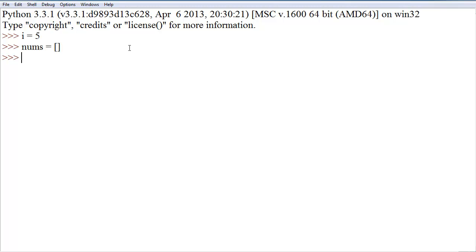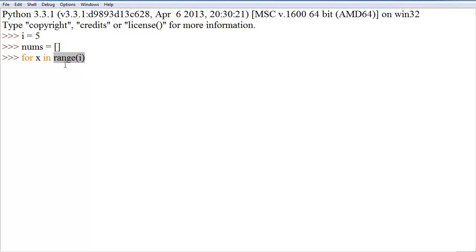So what we're going to do is say for x in range of i. This range function is new, but essentially what it does — here I'll actually just show you — it returns all the values from 0 to 5, or whatever number we give it.